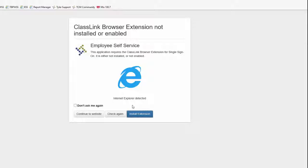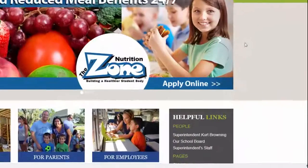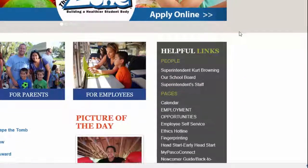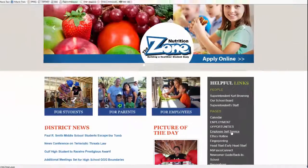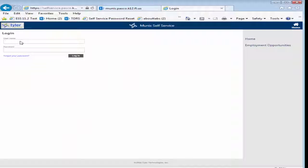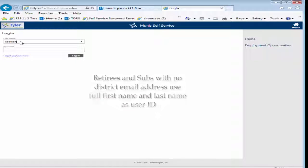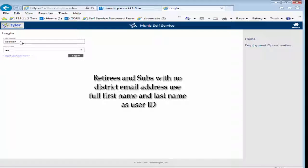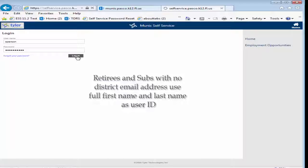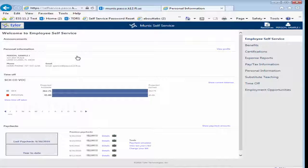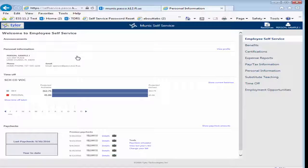You can also access ESS directly from the district website. Click Employee Self Service and input your username and password. Retirees, as well as substitutes who do not have a district email address, have a user ID that consists of their full first and last name with no spaces.